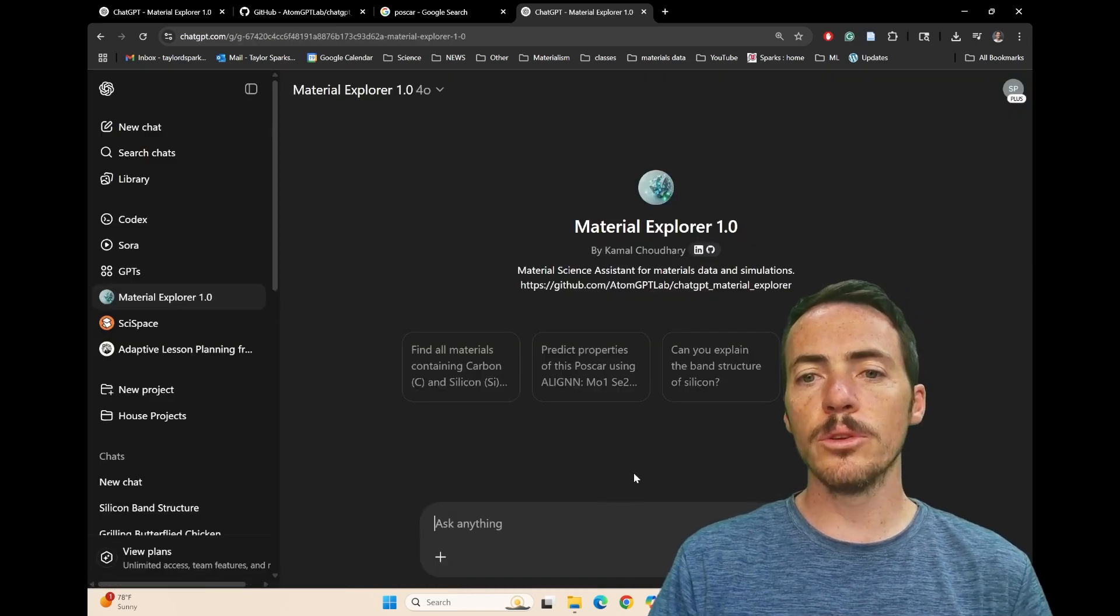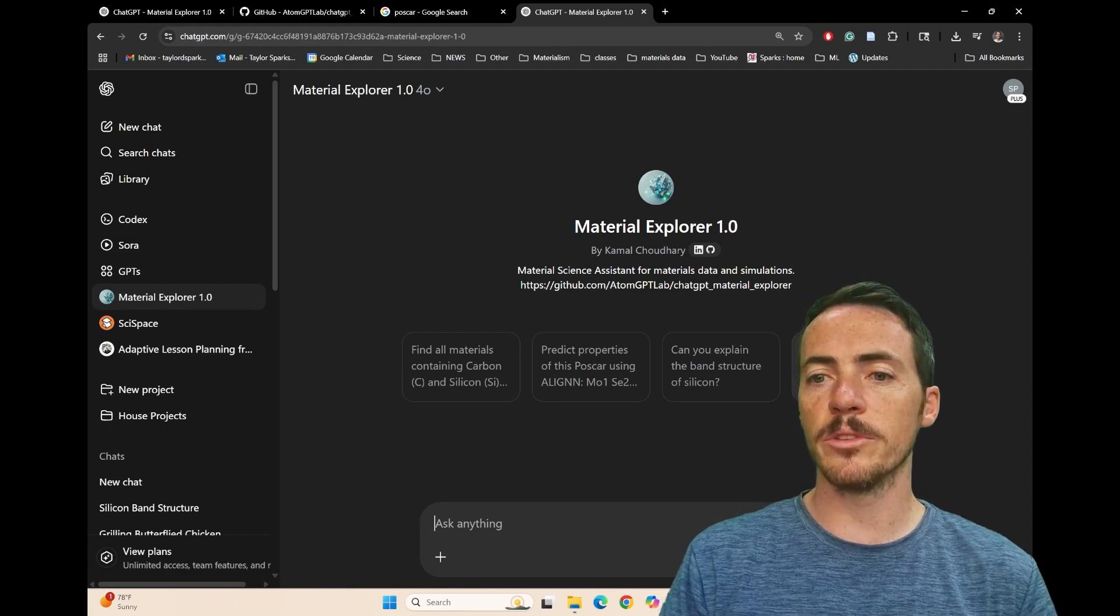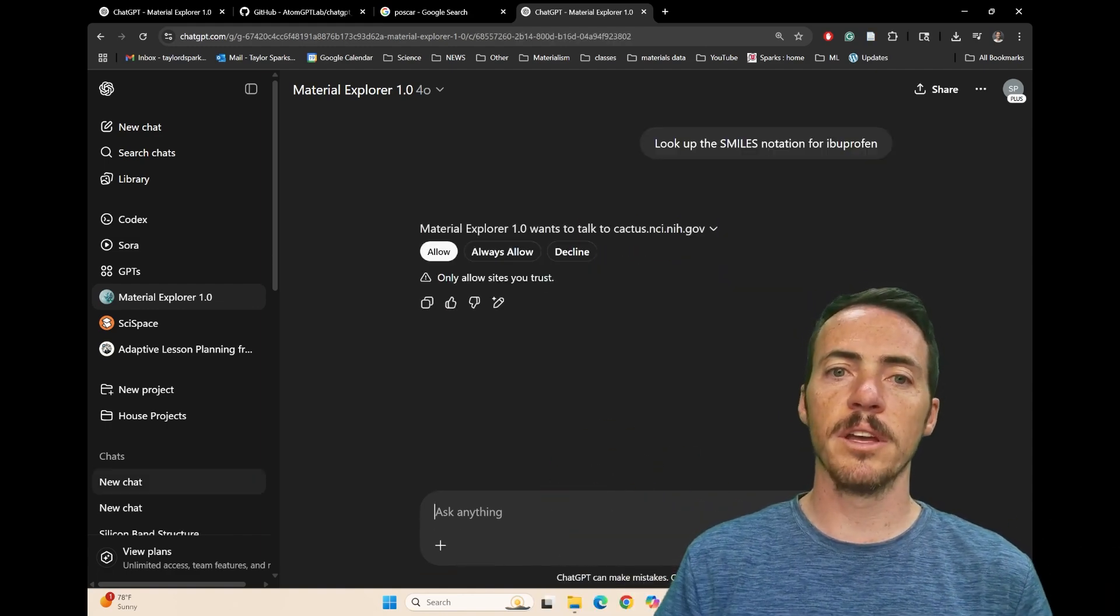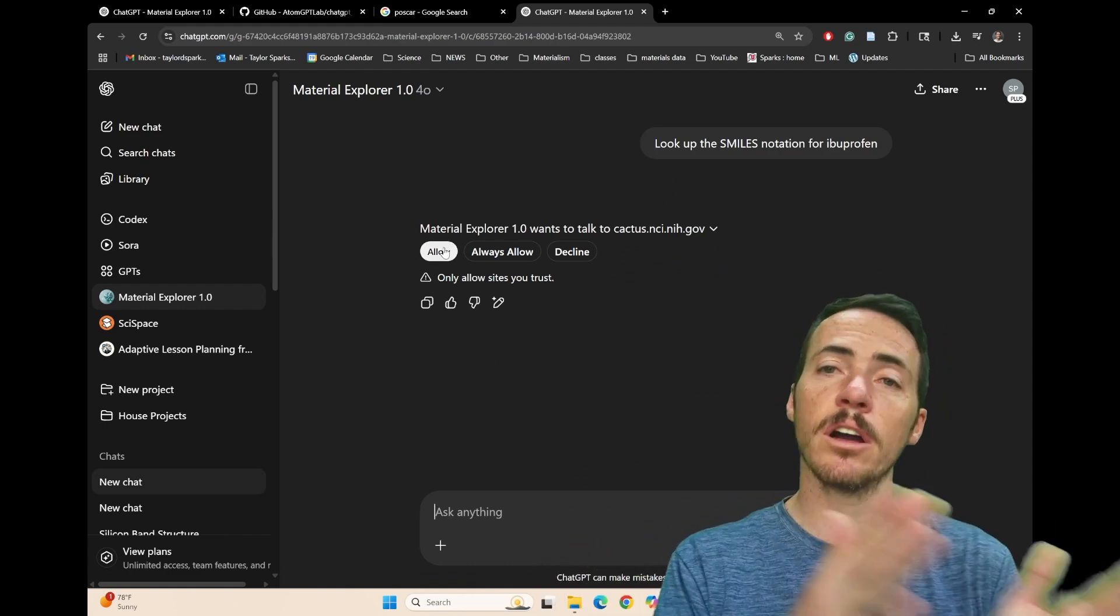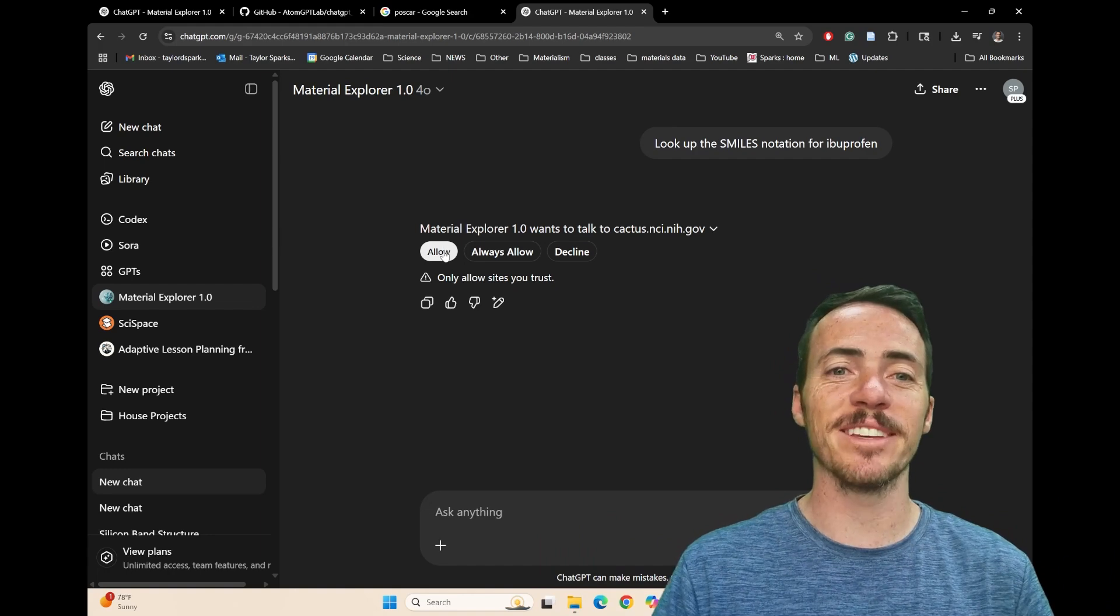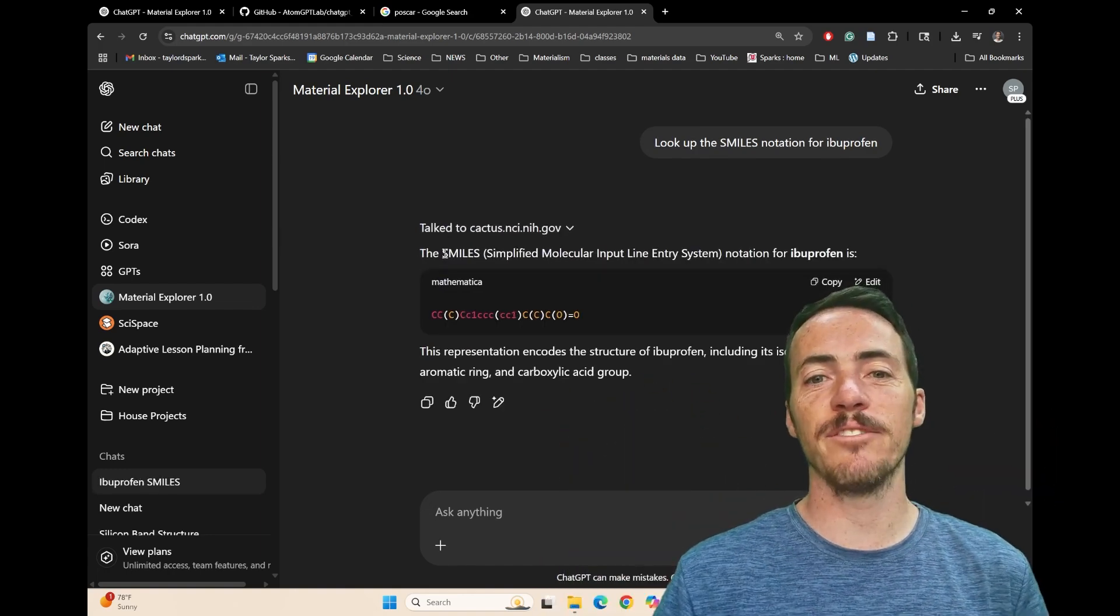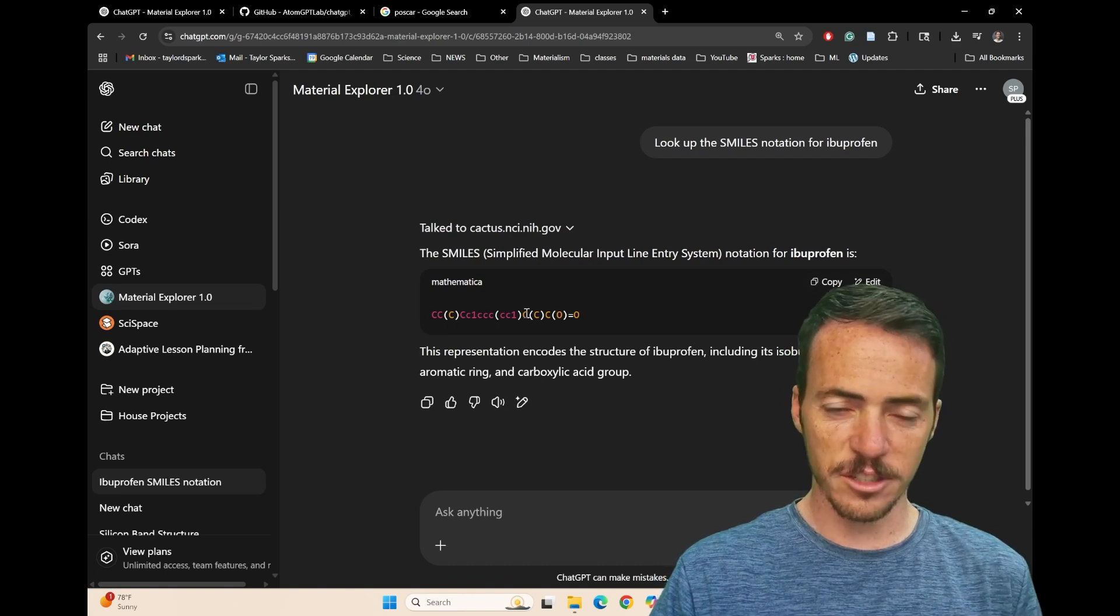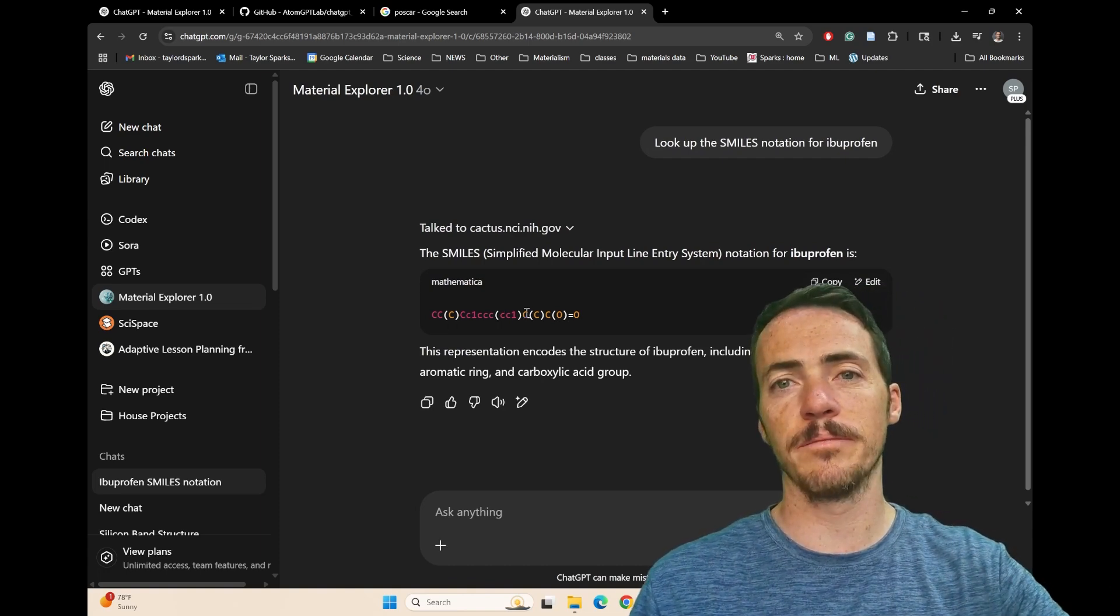Again, you can do some pretty amazing things with this. Look up the smiles notation for ibuprofen, that's pretty awesome. Here, it's going to do that. First, it says, well, in order for me to do that, I'm going to have to talk to an external database. And how great that you as a user don't have to mess with this. You can just say, great, you do it, ChatGPT. And it's able to find it and pull up the smile strength for that molecule. And that's just one example of the things that it can do.